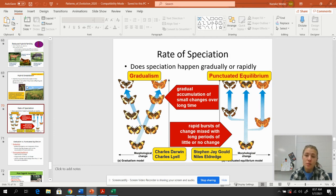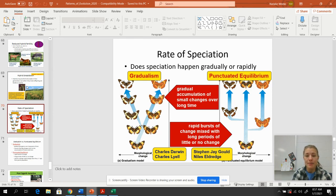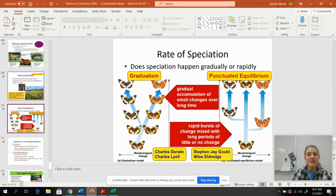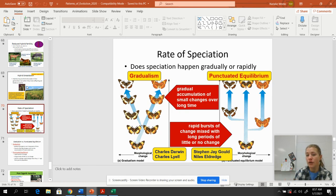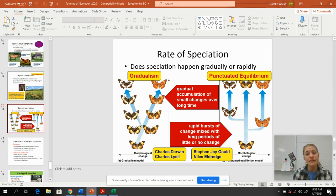When looking at rates of speciation, there are two different schools of thought, and both have been observed in nature: gradualism and punctuated equilibrium. Gradualism relates to microevolution and macroevolution — little tiny changes in allele frequency that eventually can lead to macroevolution or a brand new species. Those tiny baby steps gradually change the allele varieties in a population and make a new species.